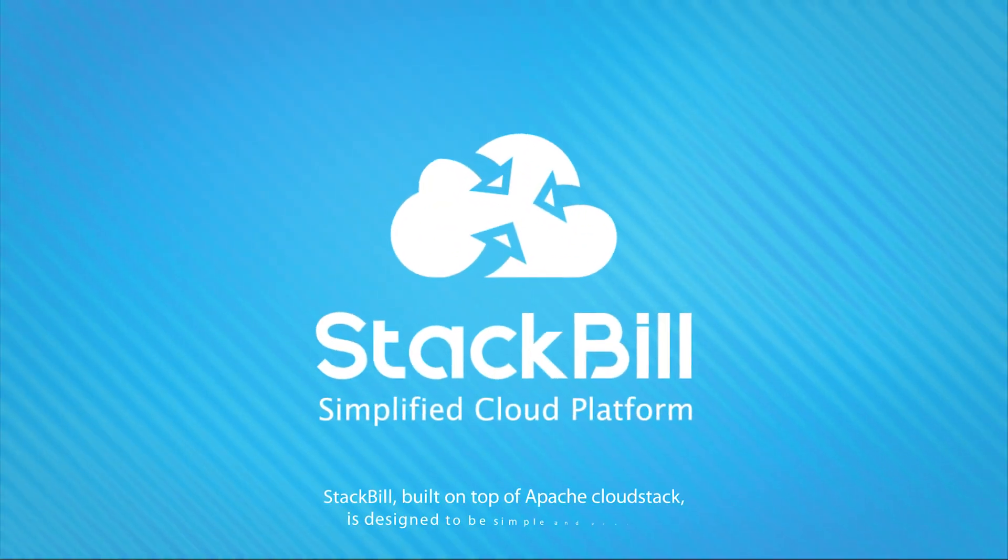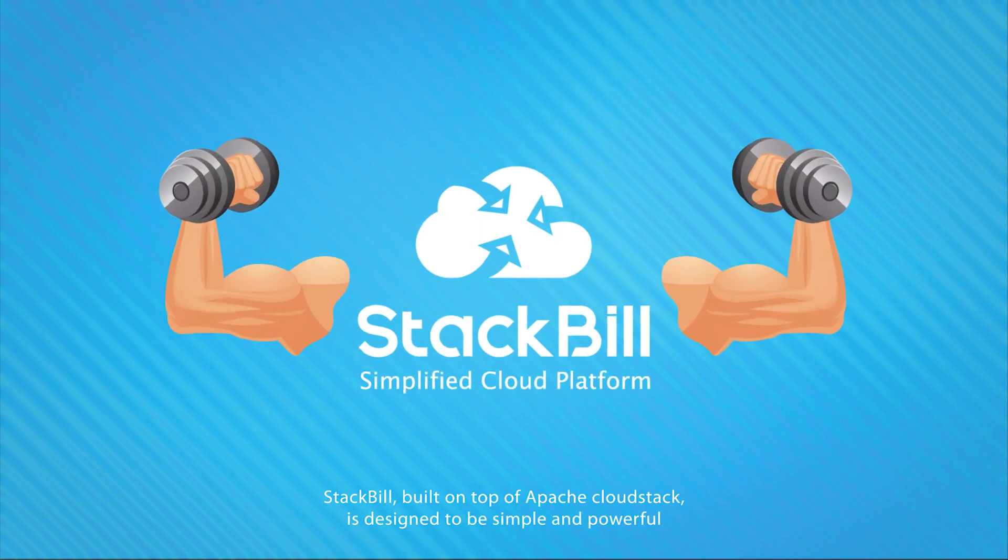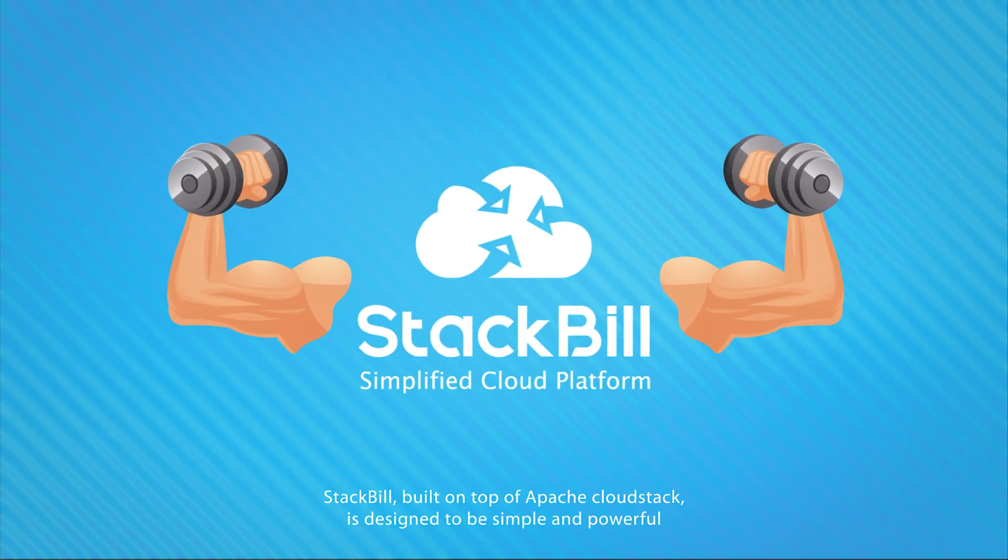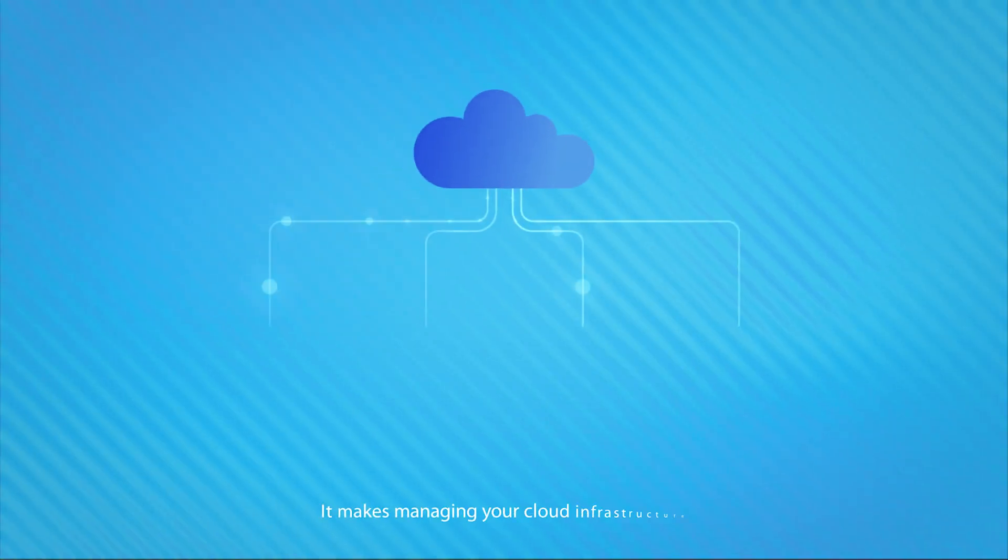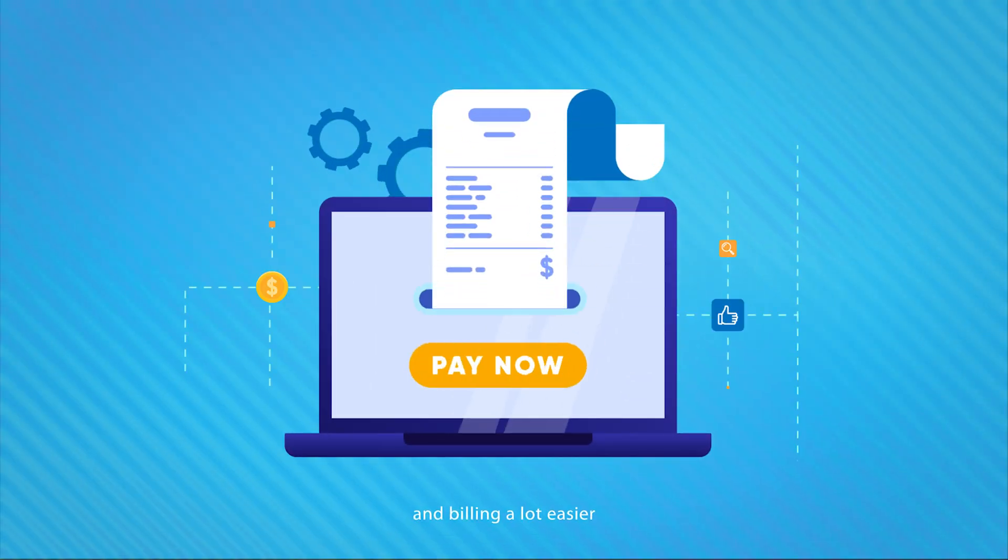StackBill, built on top of Apache CloudStack, is designed to be simple and powerful. It makes managing your cloud infrastructure and billing a lot easier.